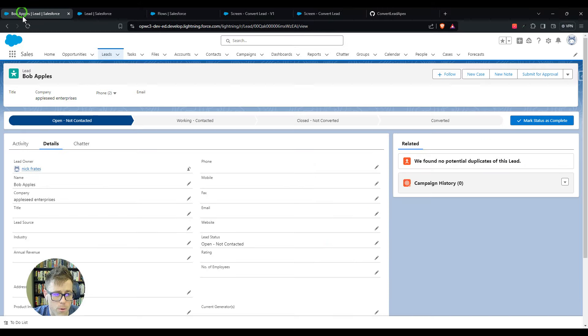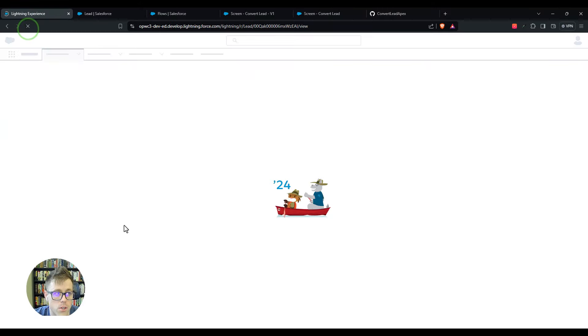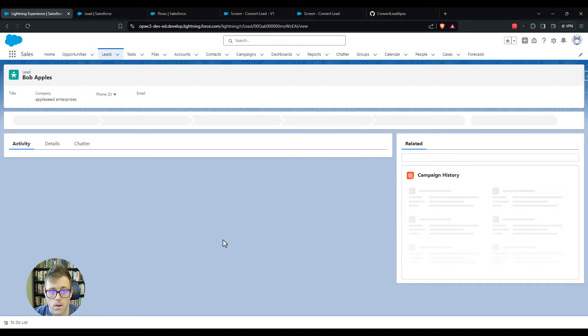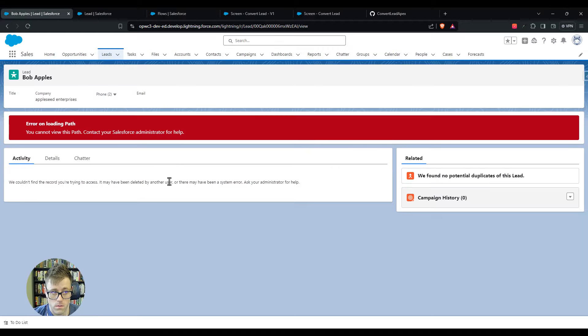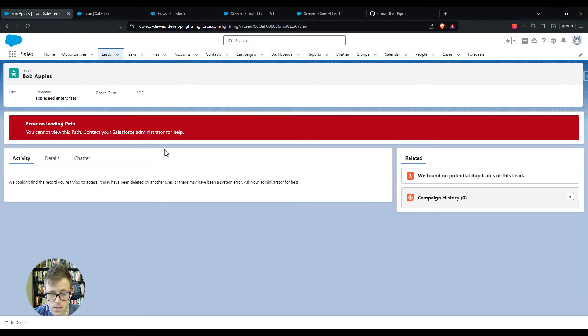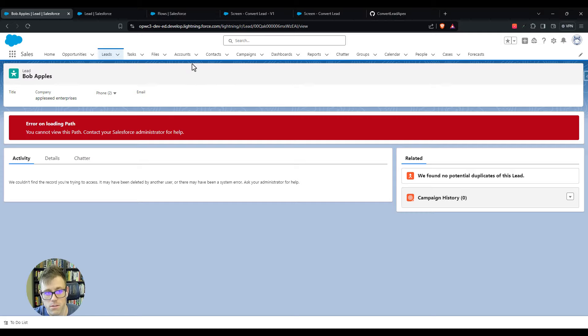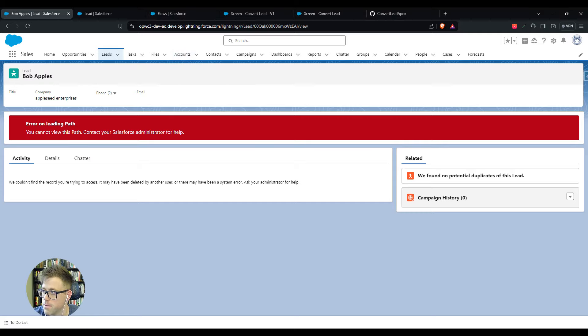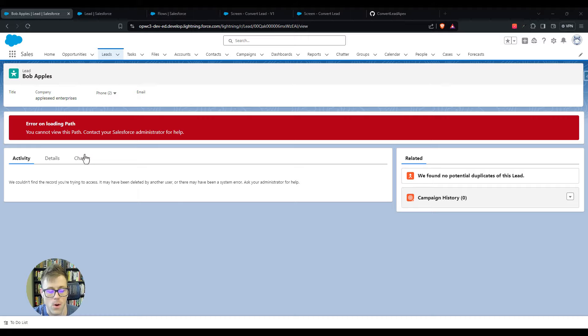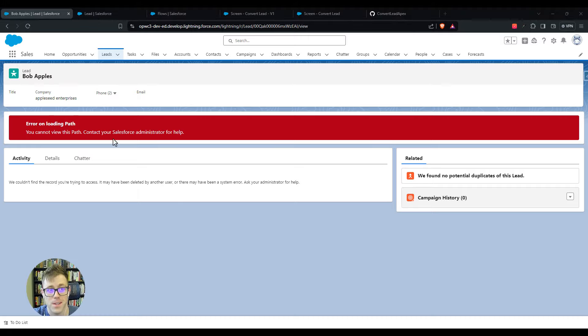If we go back to this lead and I refresh, you'll see it throws an error. The lead was effectively converted, that's what's happening. That's why this lead isn't loading. Although the red error looks bad, it does mean the lead was converted and that's good. We know that it's converted.